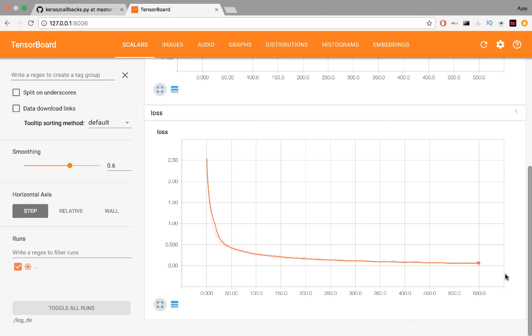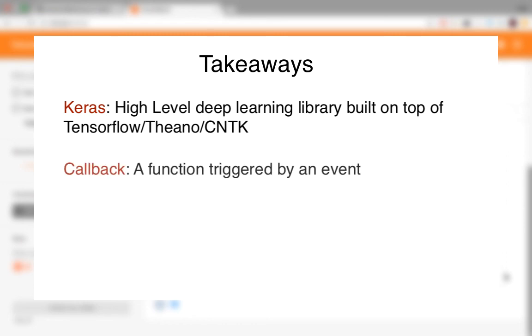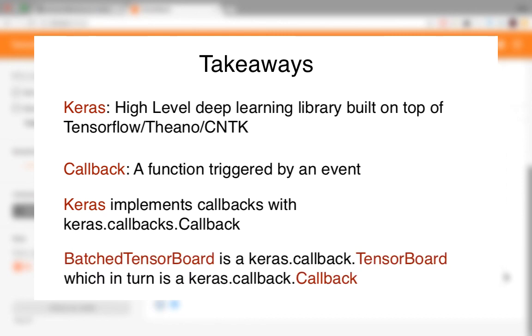So here are some takeaways. Keras is a high-level deep learning library built on top of TensorFlow. We can code a lot faster and a lot more efficiently. Callbacks are functions executed as a result of events. Keras implements callbacks in an abstract base class called KerasCallbacksCallback. We use an extension of the TensorBoard class, which in turn extends the callback class, to add functionality for batch processing. And that's all I've got for you now. If you liked the video, show some love with a thumbs up and subscribe on your way off for more awesome content. And until next time.